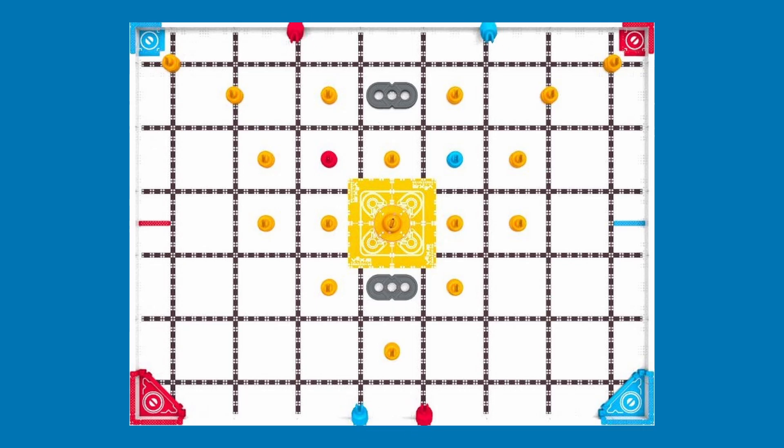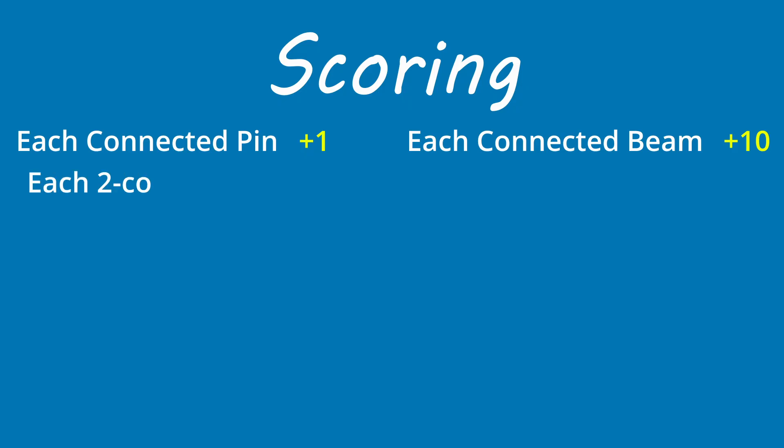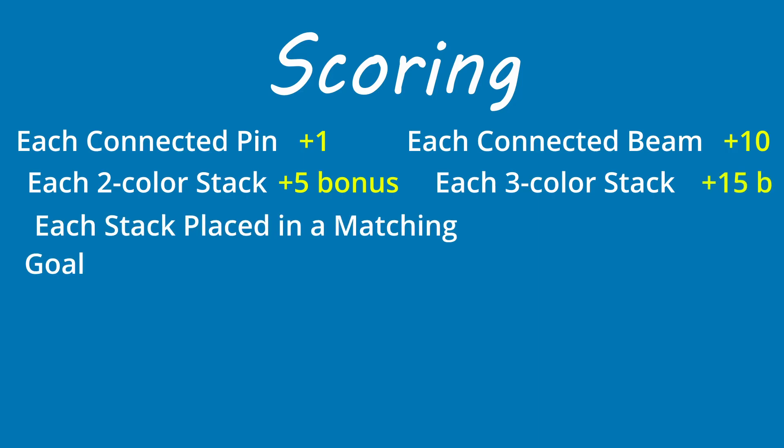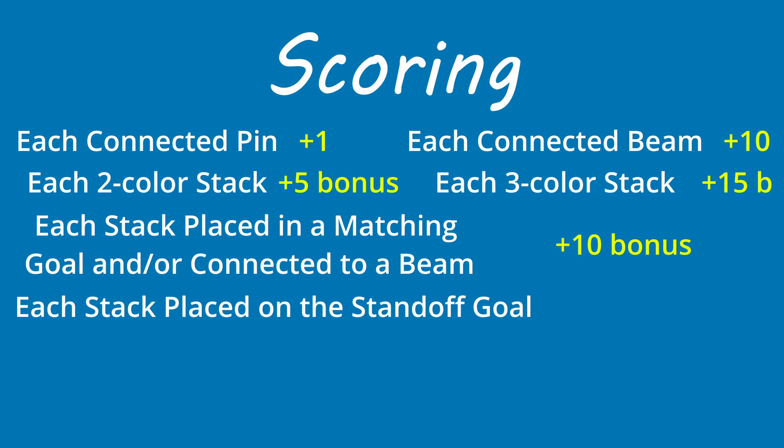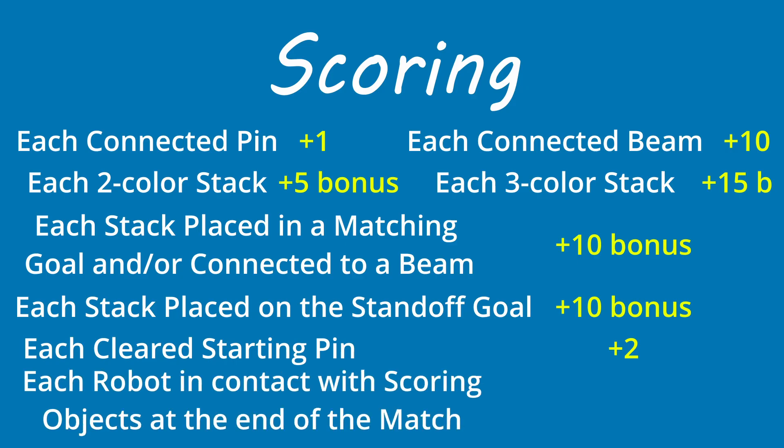Pins of the corresponding color will be put on starting pin supports for robots to take off without having to wait for a match load. Scoring in this year's VEX IQ game is the following: Each connected pin will be worth 1 point. Each connected beam will be worth 10 points. Each 2-color stack receives a 5-point bonus. Each 3-color stack receives a 15-point bonus. Each stack placed in a match goal and/or connected to a beam gets a 10-point bonus. Each stack placed on the standoff goal gets a 10-point bonus. Each cleared starting pin gives you 2 points. Each robot in contact with scoring objects at the end of a match gets 2 points.